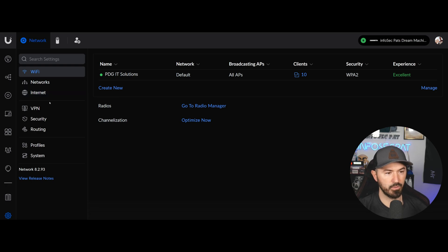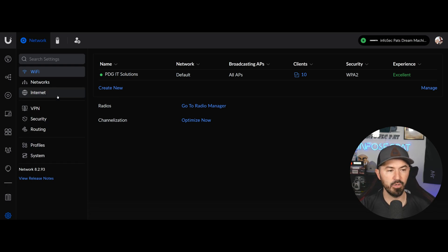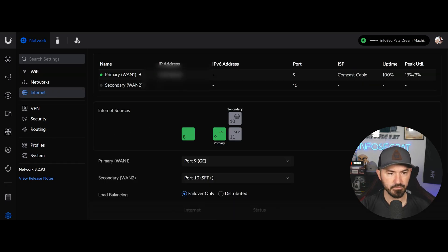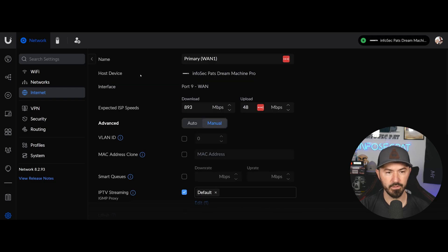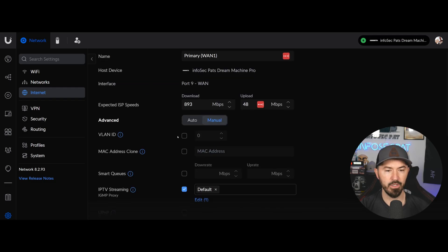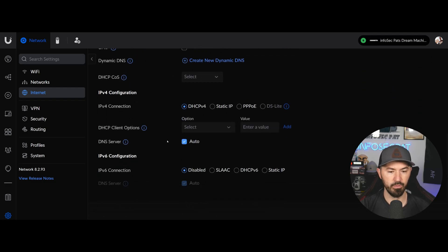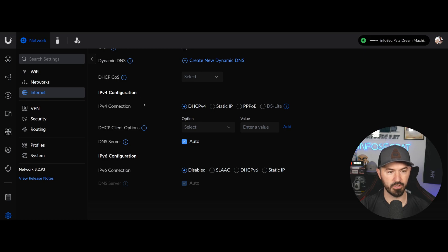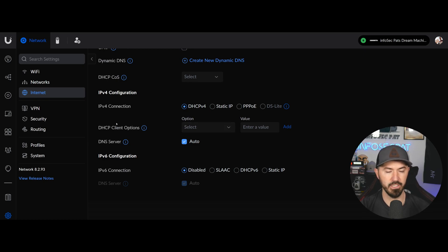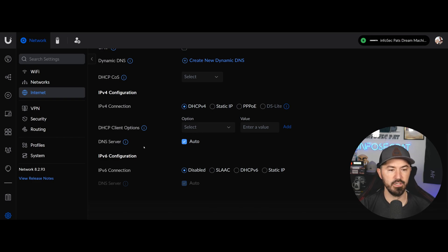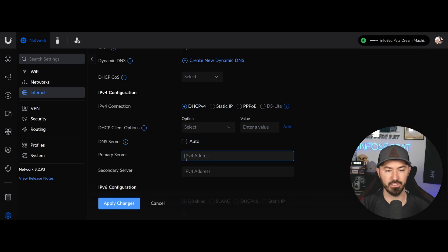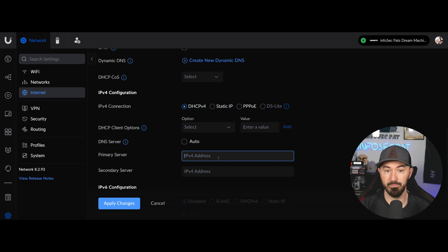Let's go to Settings on the bottom left — that little gear icon. We have options: Wi-Fi networks, Internet, VPN, and more. Go over to Internet, then your primary WAN. Come down and you'll see IPv4 configuration set to Dynamic — that's fine since I don't have a static IP from my ISP. Then we have DNS settings. If you click to uncheck Auto, now we have DNS settings fields to fill in.